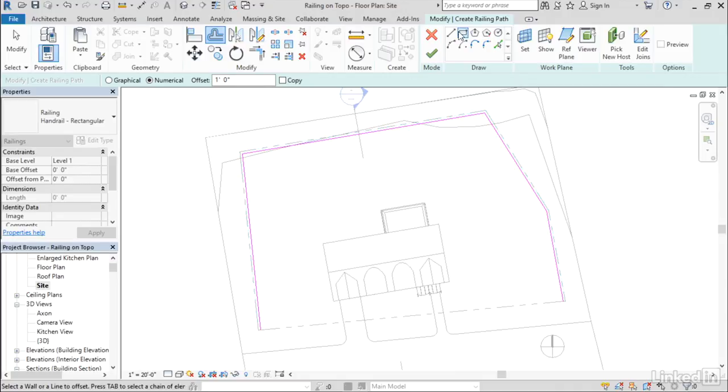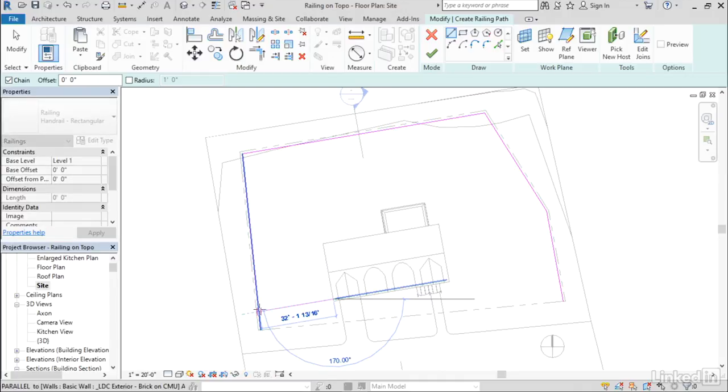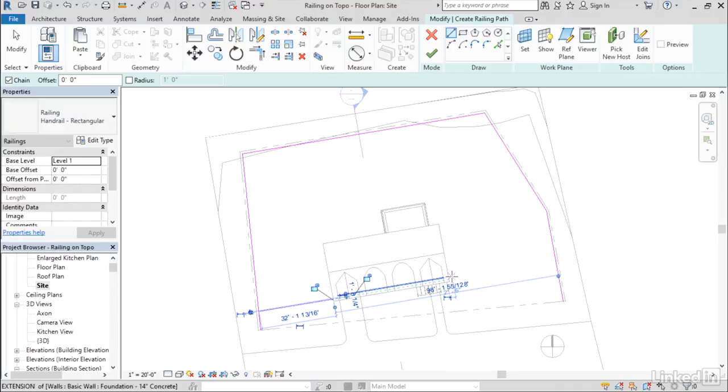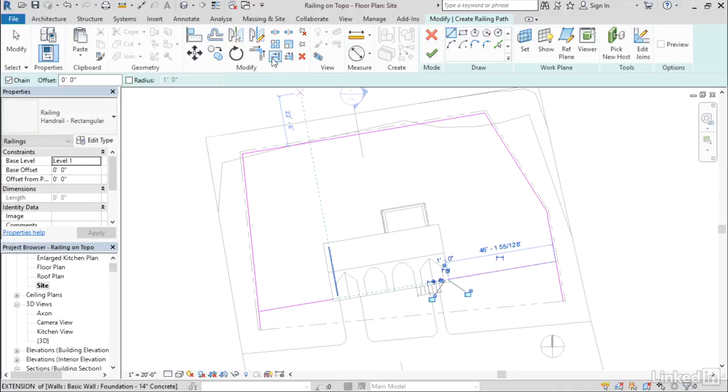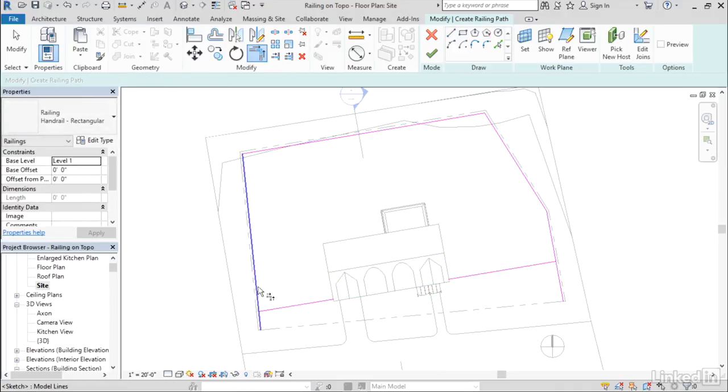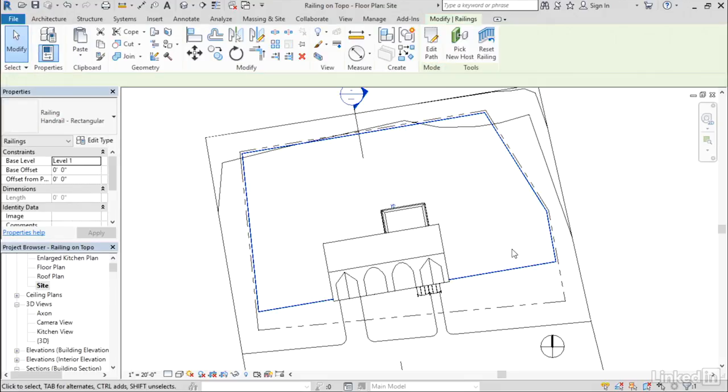I'm going to go to the Line option here and kind of line up with the building and draw perpendicular to the building, snap to there, and then do it again on this side. Use my Trim and Extend to clean up the corners and finish up the sketch. Let's click Finish.